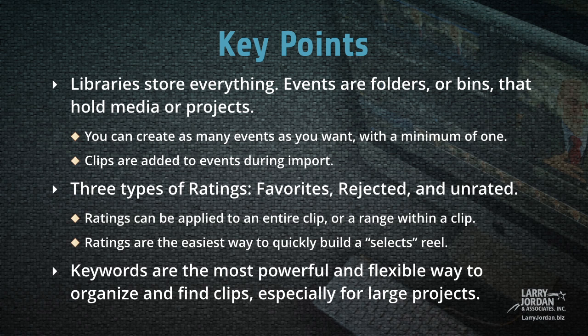Libraries store everything. Events are folders or bins that hold media or projects. You can create as many events as you want, but you have to have a minimum of one. And clips are added to events during import.